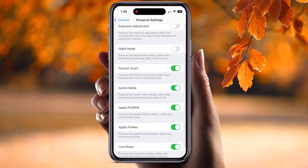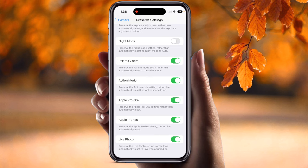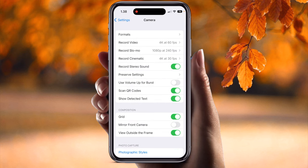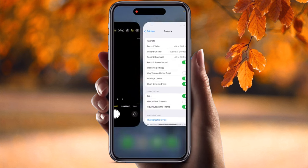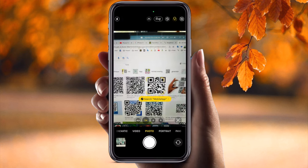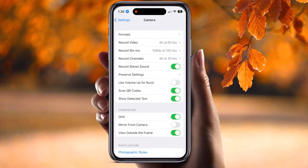Volume Boost should always be off, since you typically capture pictures in landscape using your finger. Scan QR Code should always be on, because in day-to-day scenarios you may need to capture QR codes to open websites. Show Detected Text should be off.